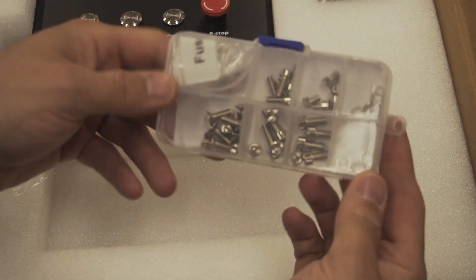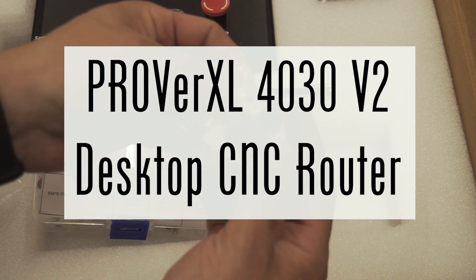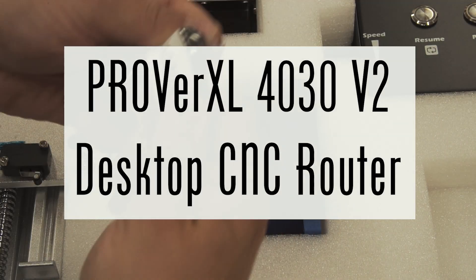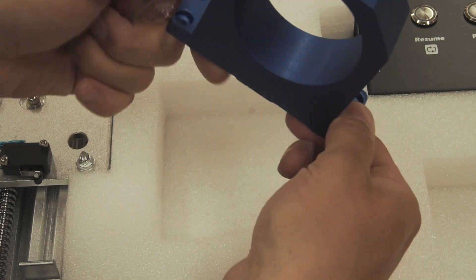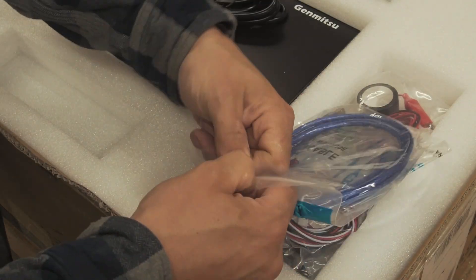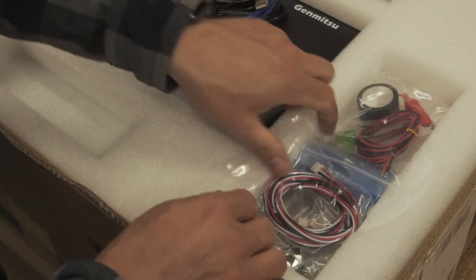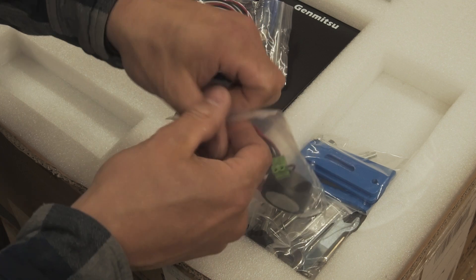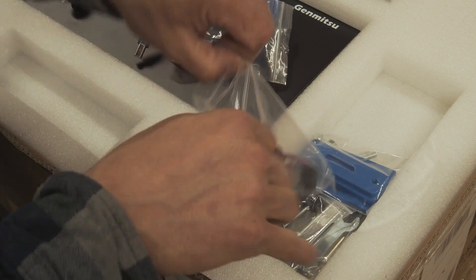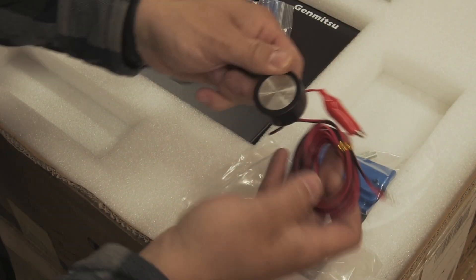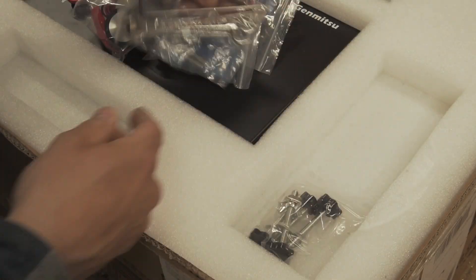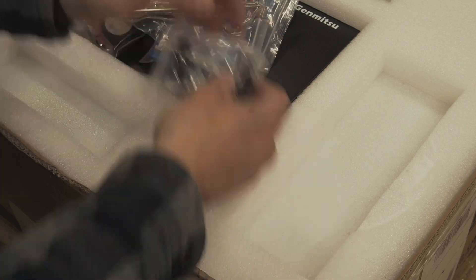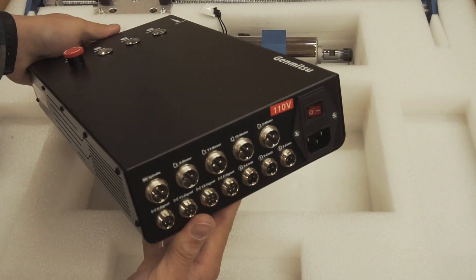So this is the Genmitsu Prover XL 4030 V2 and I figured I'd start this video with a full unboxing. I will say everything was well packaged, nothing showed up damaged and it showed up very quickly, especially considering I'm in Canada.